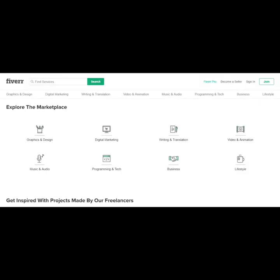So what is Fiverr? Well, it's a site where you can go to outsource a lot of things, but what makes Fiverr different from other freelance websites is that you can offer all types of services on here if you're looking to make money on Fiverr.